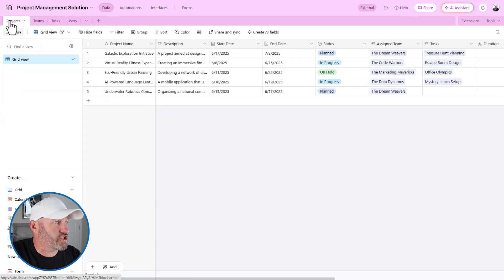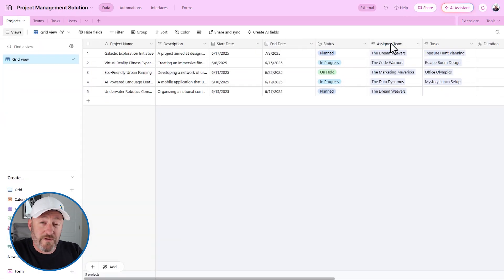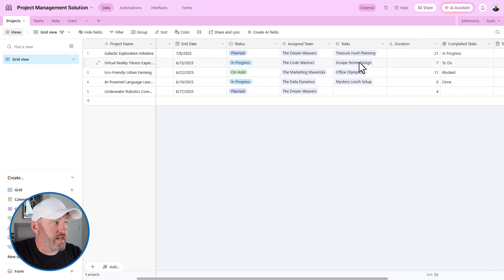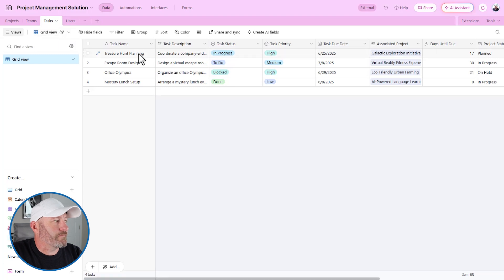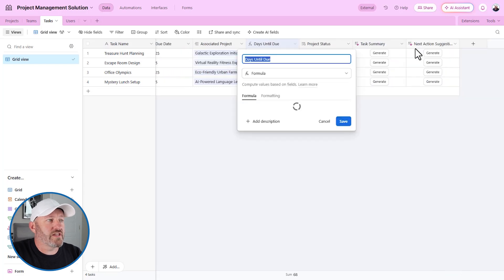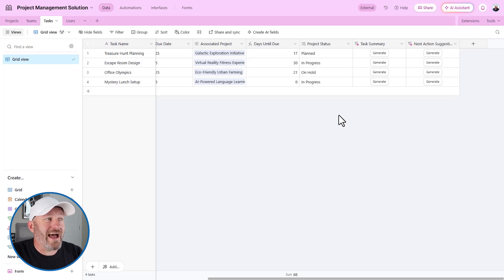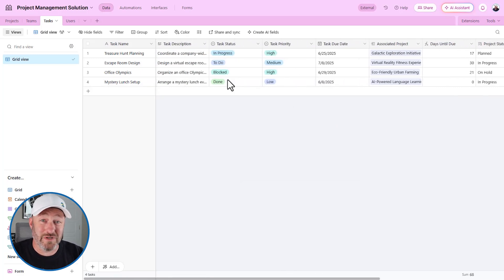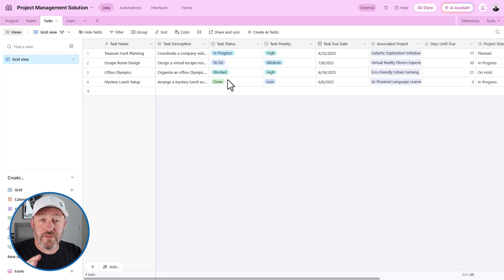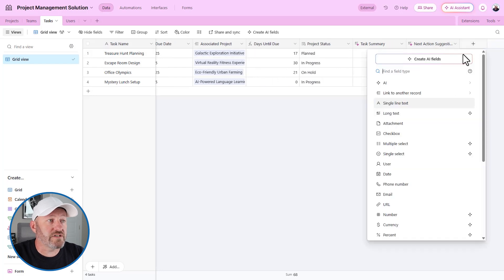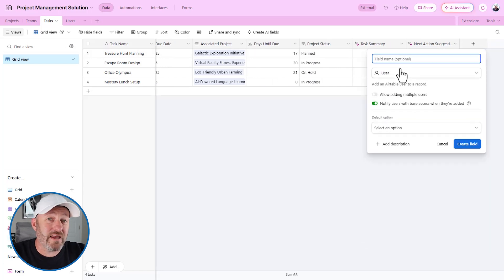Let's flip back to Projects and then into the Tasks table to see what's happening. A task is connected to a project, we have a task due date, and a calculation telling us how many days until it's due. Bear in mind, this was all created by AI, which is pretty exciting. Now if we want to get more granular at the task level — say a task gets assigned to a user rather than a team — there are a couple of ways to build this logic. The easy way is to just connect your tasks table to your users table, or use the Airtable user field directly in tasks.